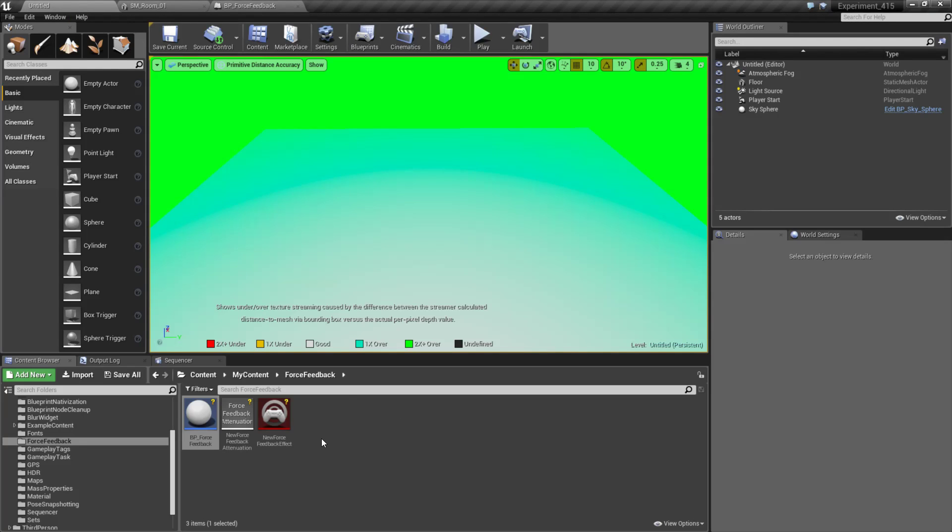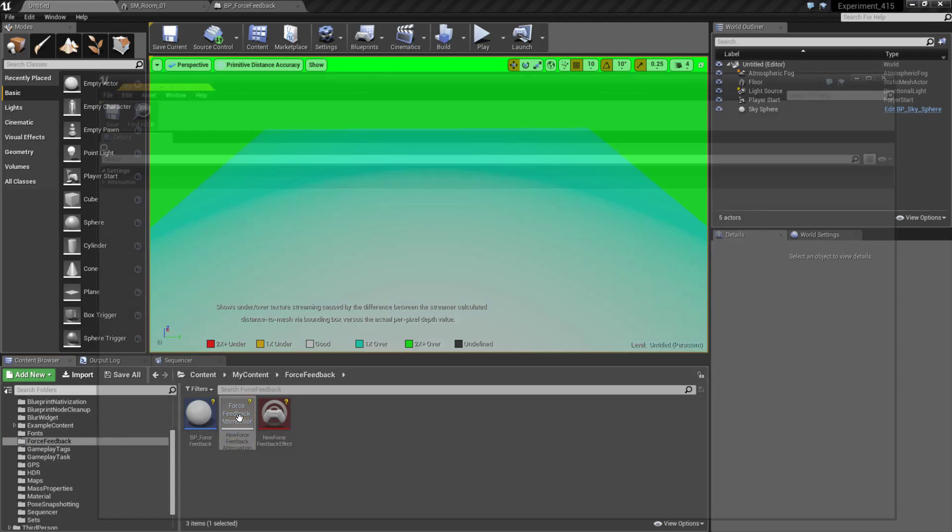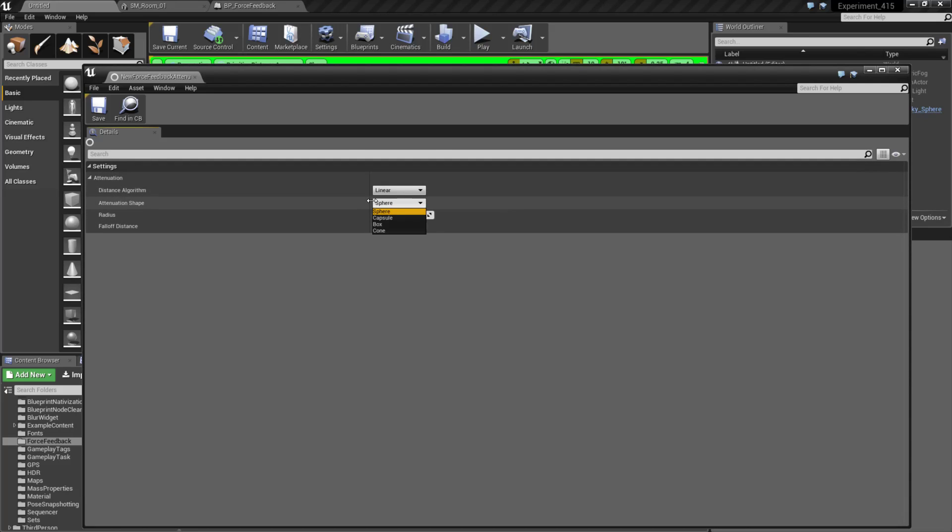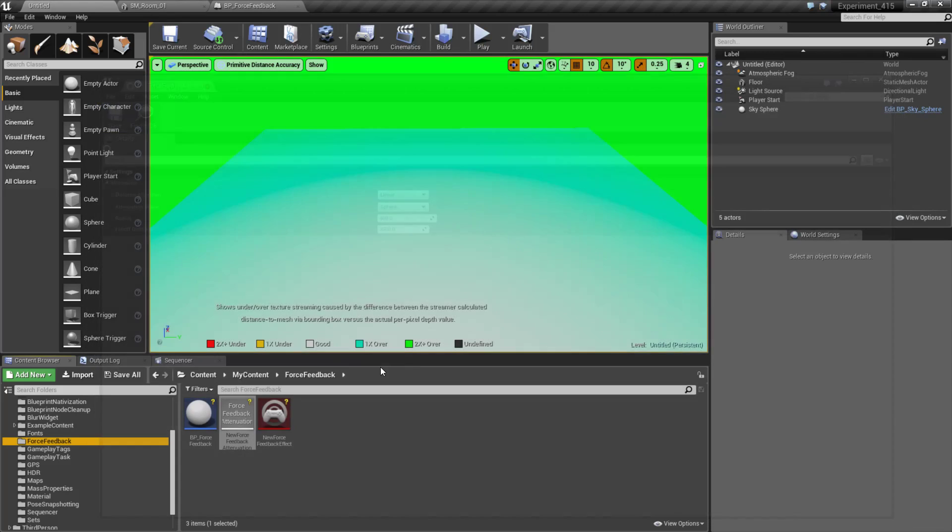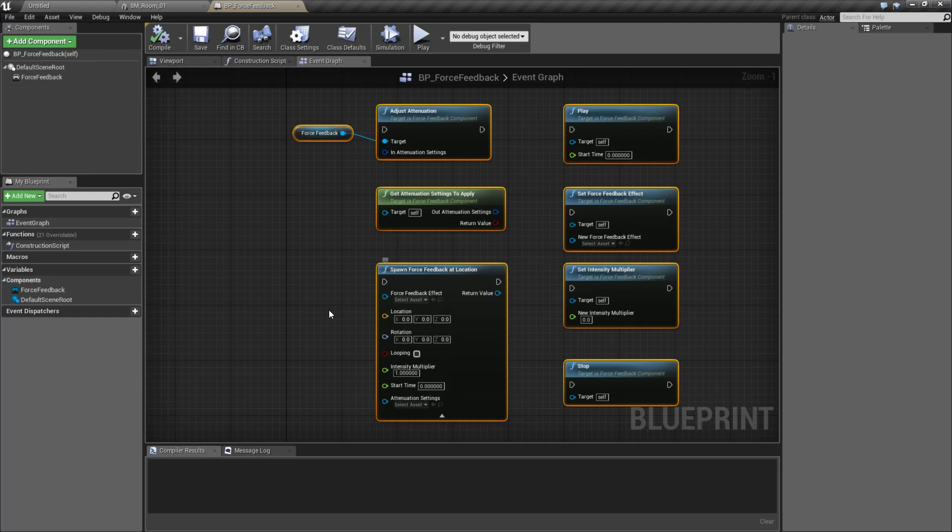Now in terms of our settings, we have our Force Feedback effect. This is something that was originally in 4.14 and it's still there, but now we have an attenuation option. So we have the ability to attenuate our Force Feedback, give it fall off, our distances, what it consists of, and things like that, in addition to our Force Feedback effect.